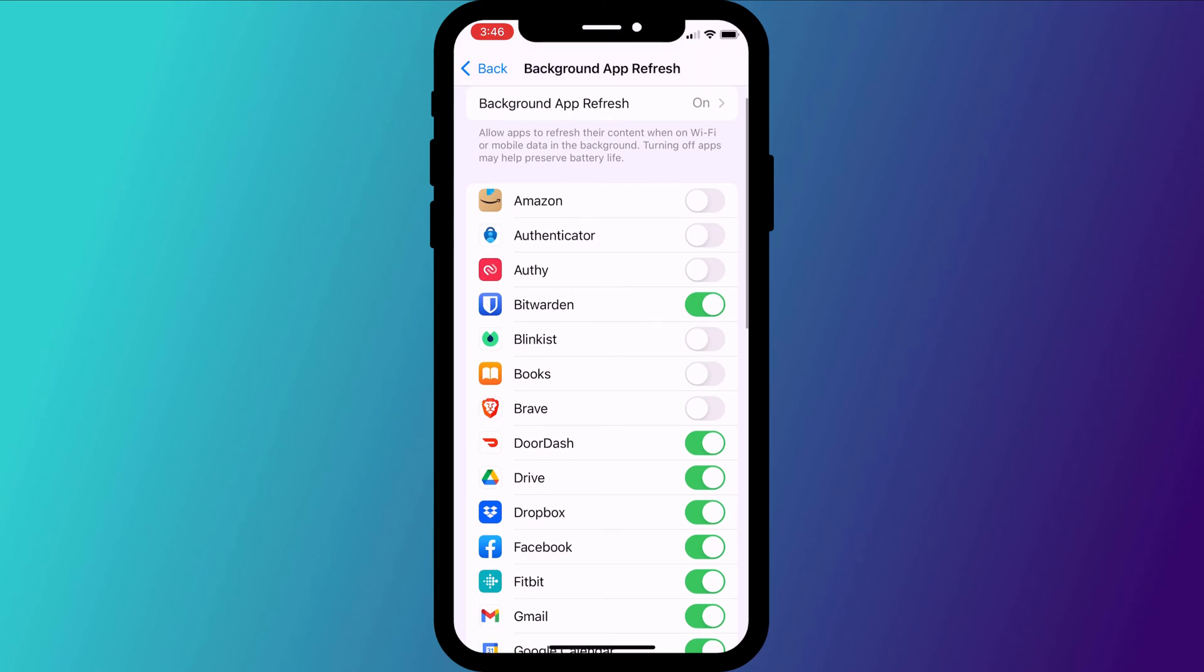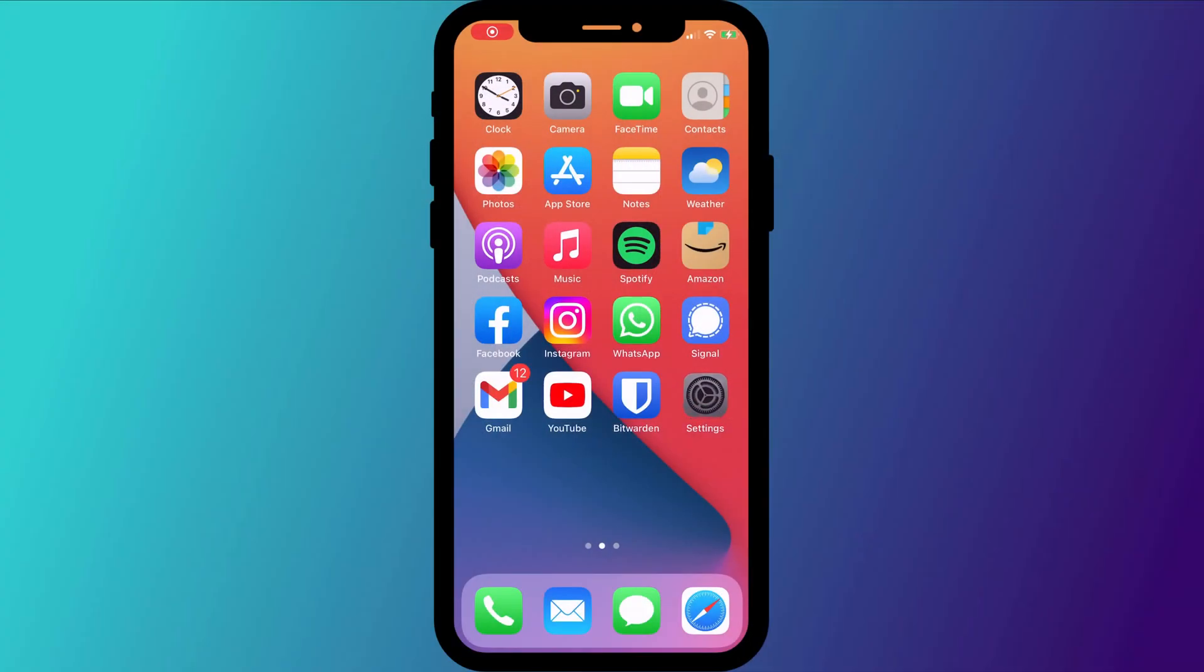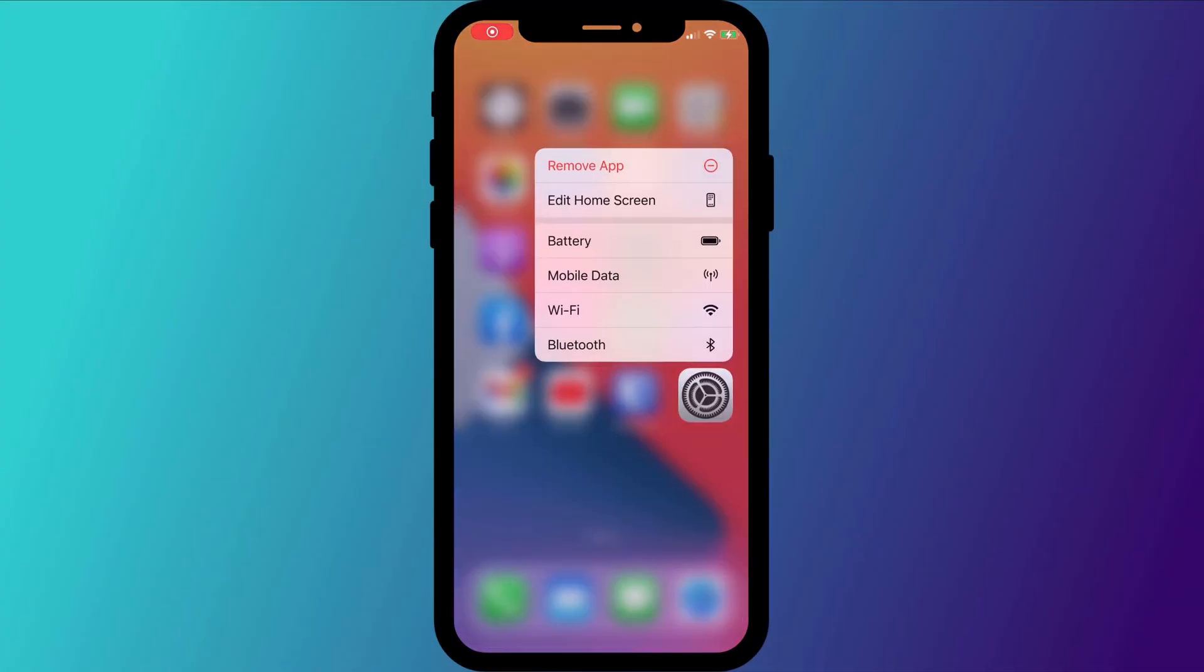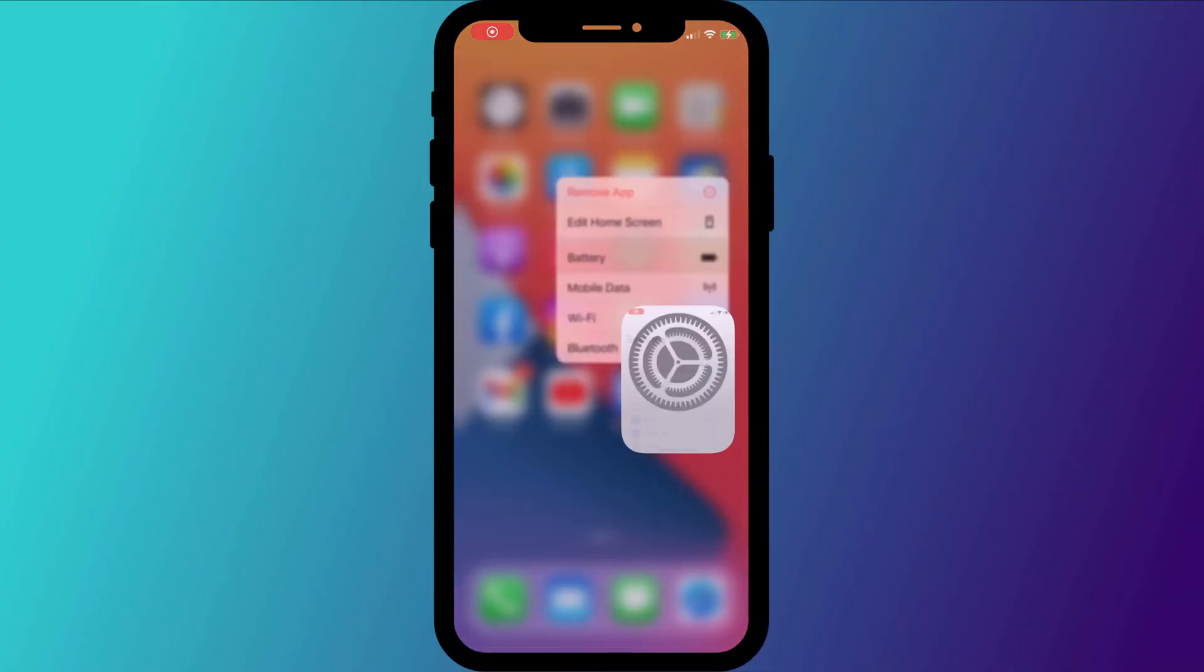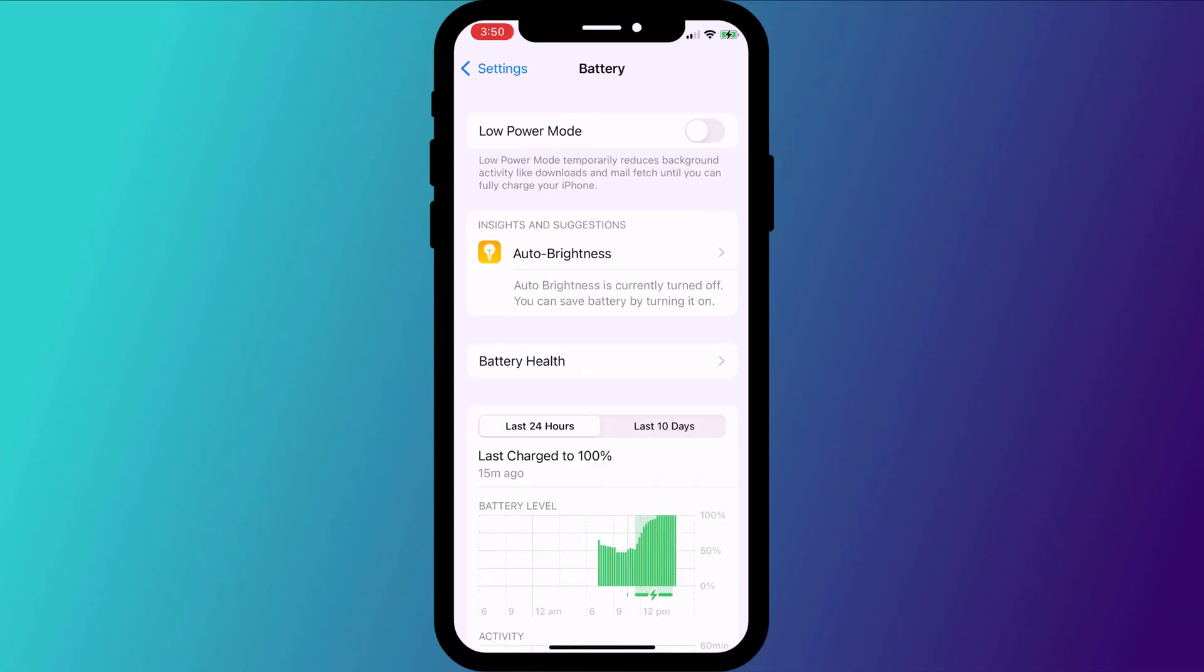Just be wary of disabling anything like email and chat messaging apps because these do need to run in the background to check for new messages. If you know that you won't be using your phone for a lengthy period of time, say overnight or during a meeting, consider putting it in low power mode, even whilst it's charging.